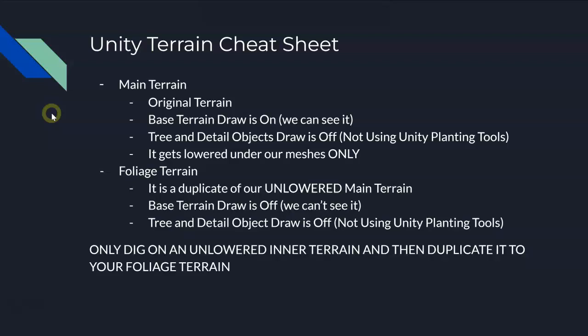Very important concept here: you only want to dig or alter an un-lowered inner terrain and then duplicate that to your foliage terrain if you need to make changes. And why? That's going to be problematic. We're going to lower our main terrain, our inner, so it's not z-fighting with our meshes. But if we go back and we dig on there again later on, we're going to cause problems because we're digging on the terrain that we're not planting on.